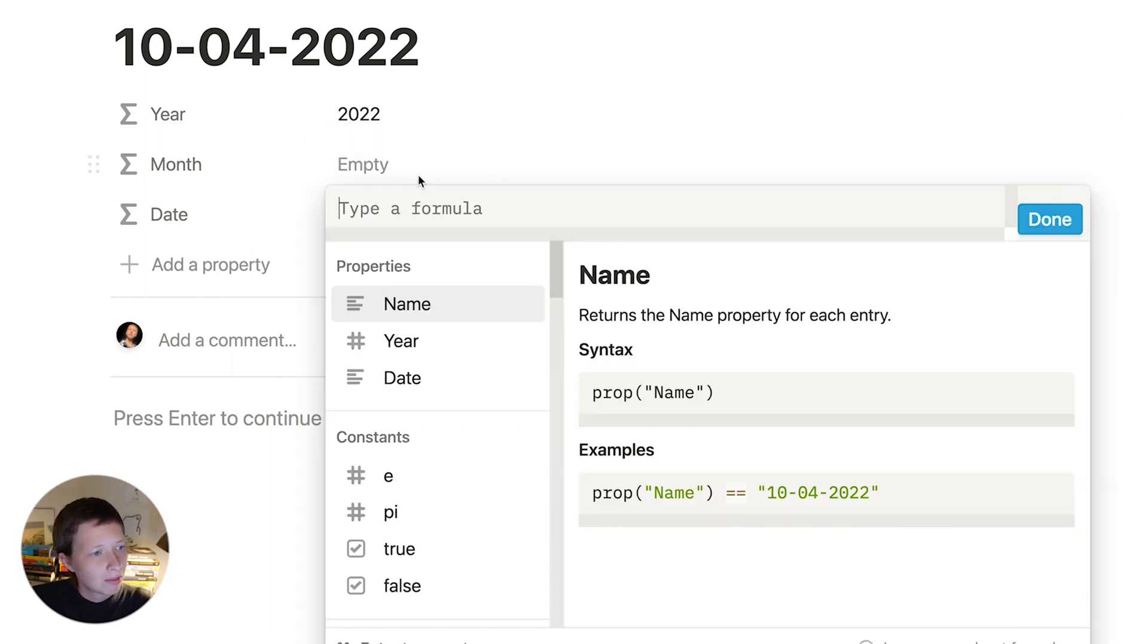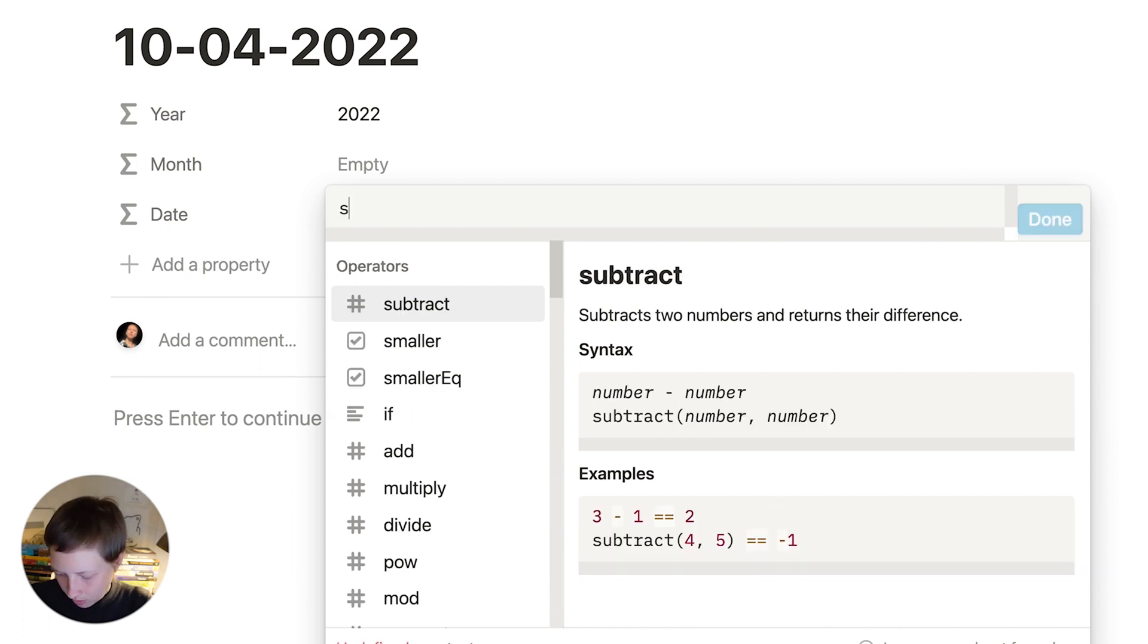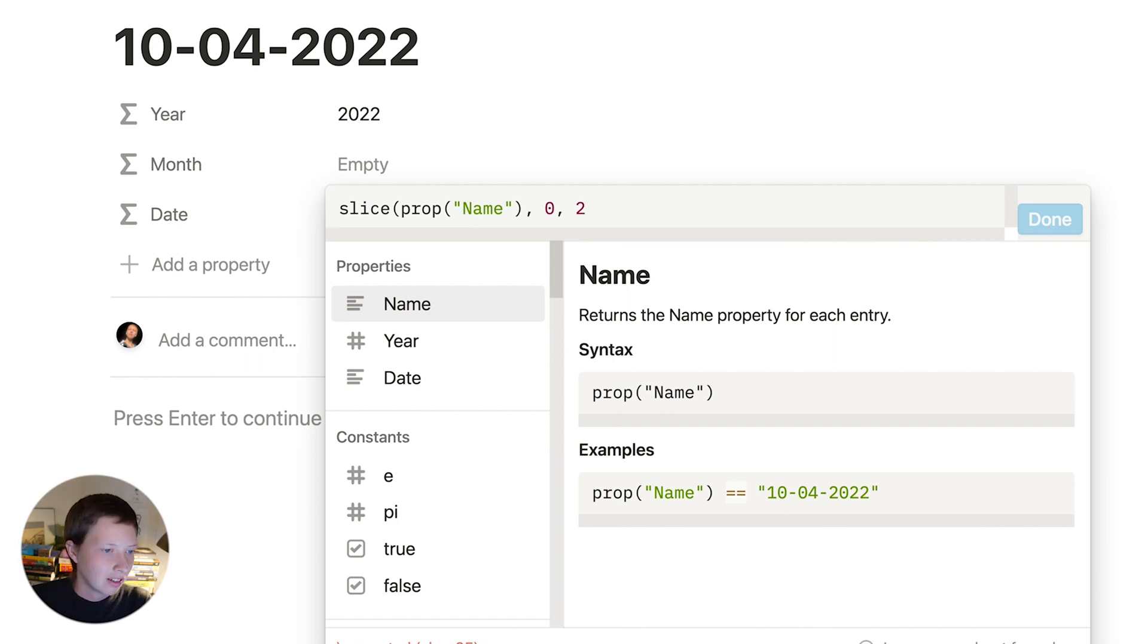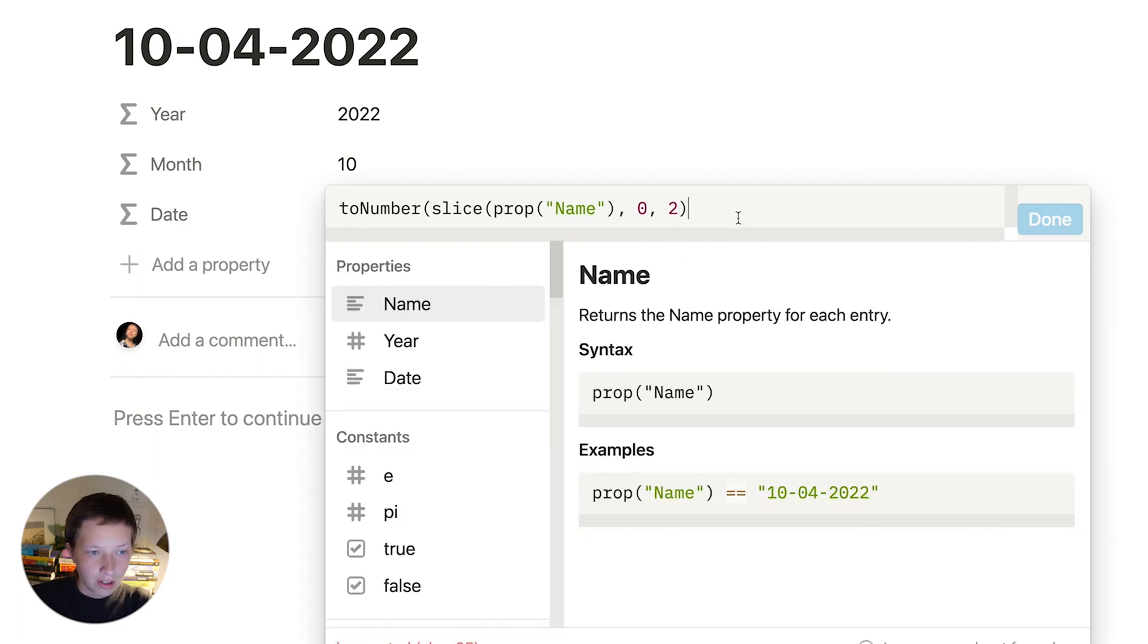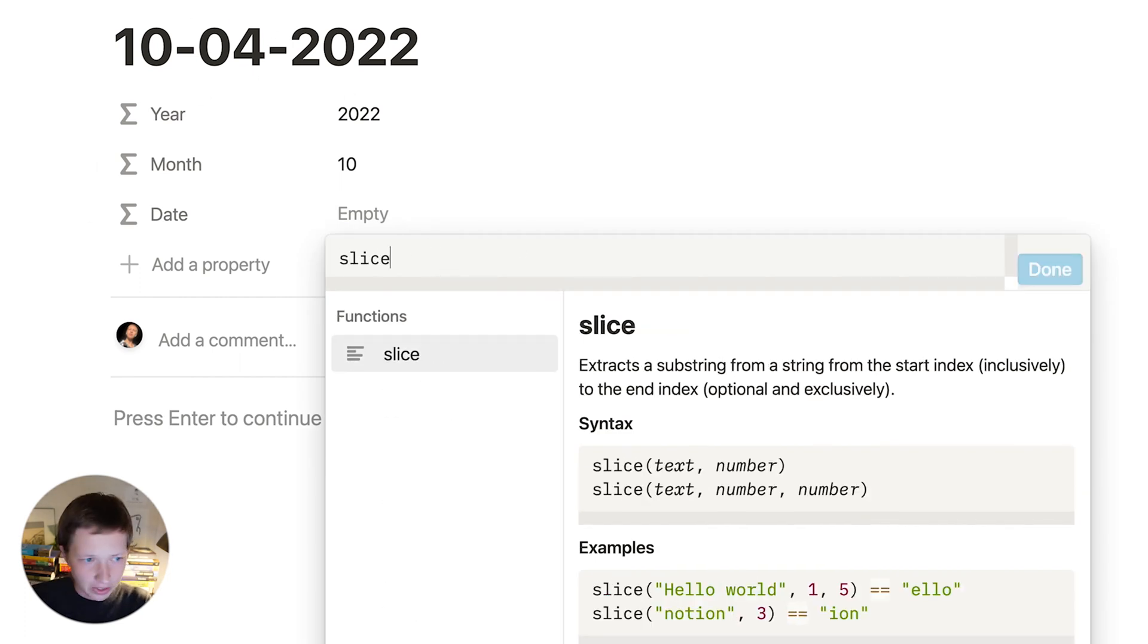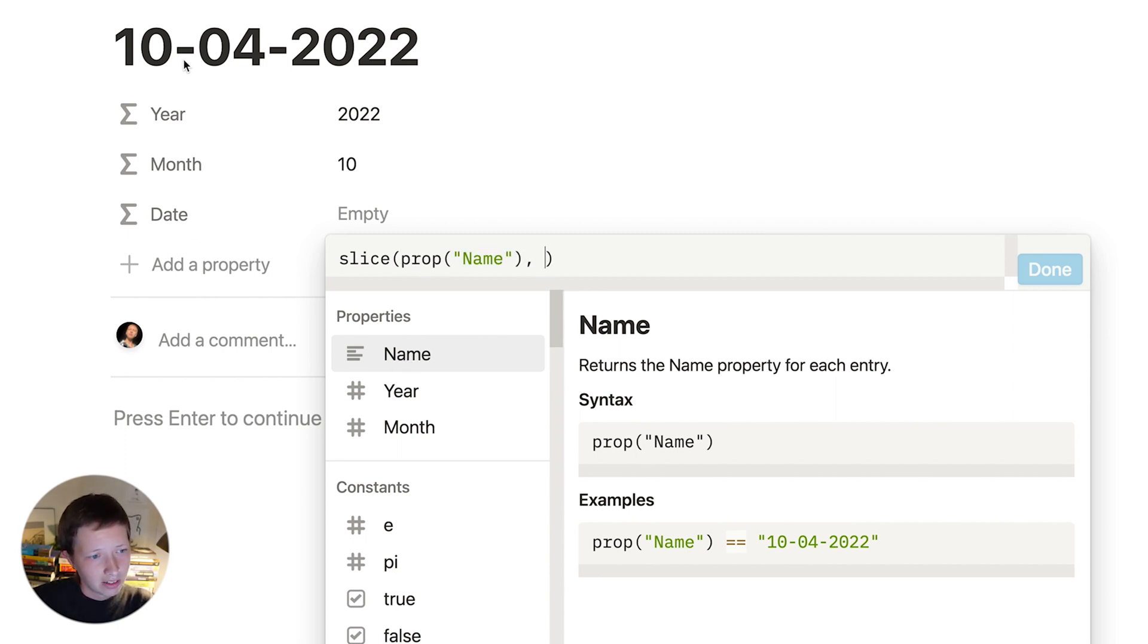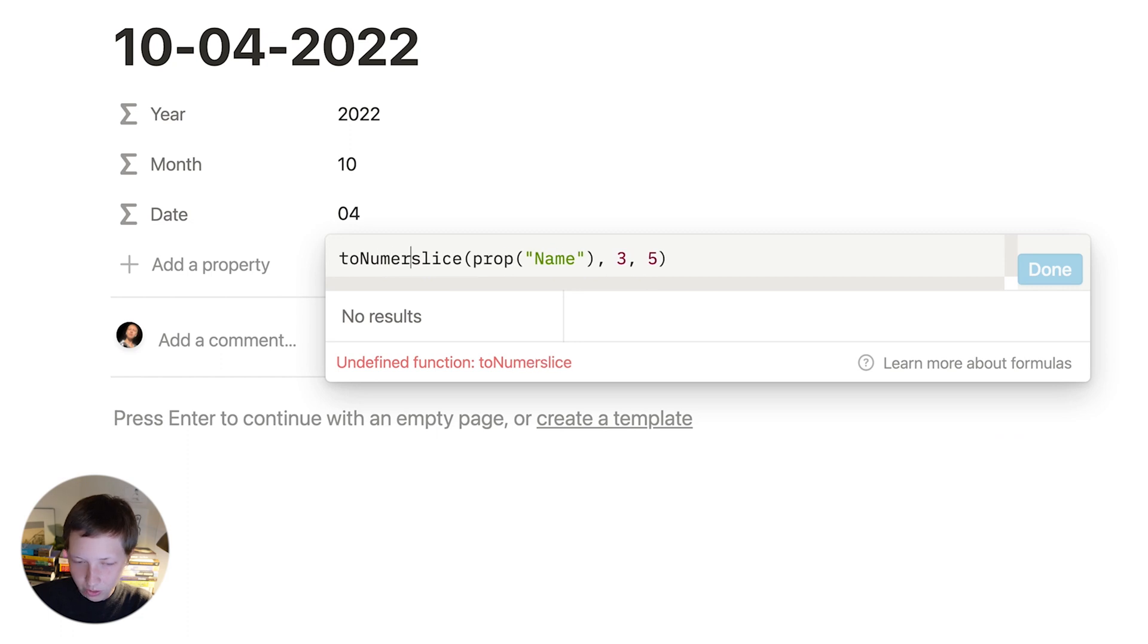Let's do the same thing with the month, the first two characters. Slice in name. I'm going to start at the 0 index before the string and at the second, giving me 10. And again, I can nest this inside of the toNumber function to convert it into a number. For the date, this may be the month for you. I'm going to slice again the name, and I'm going to start at character 3, this dash, and end at character 5. And again, I can turn this into a number.